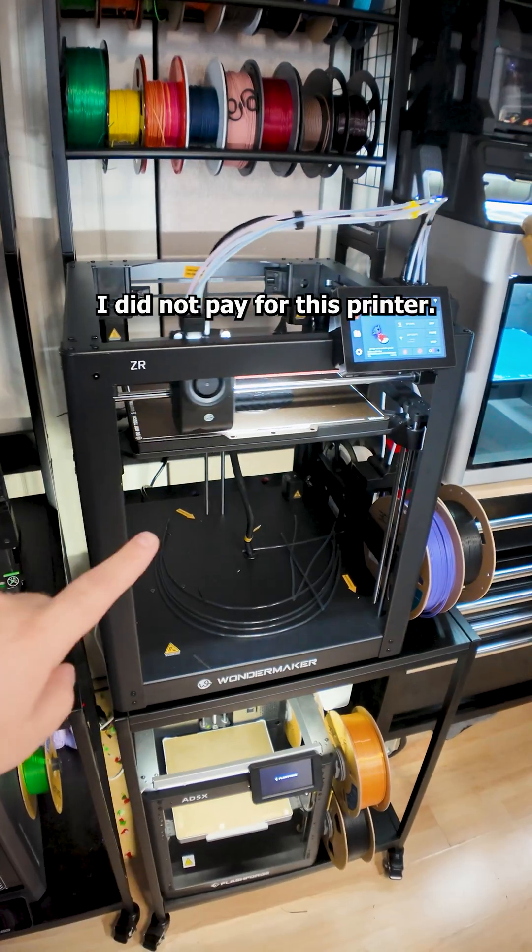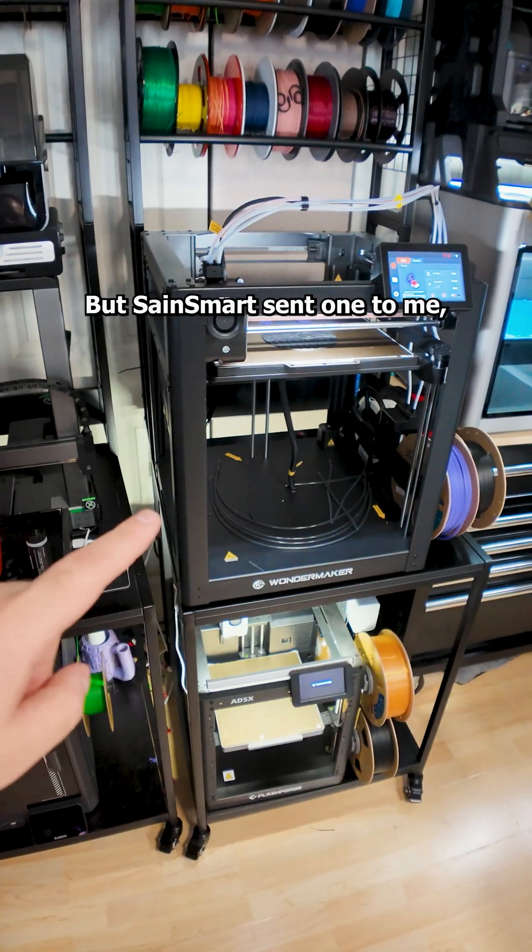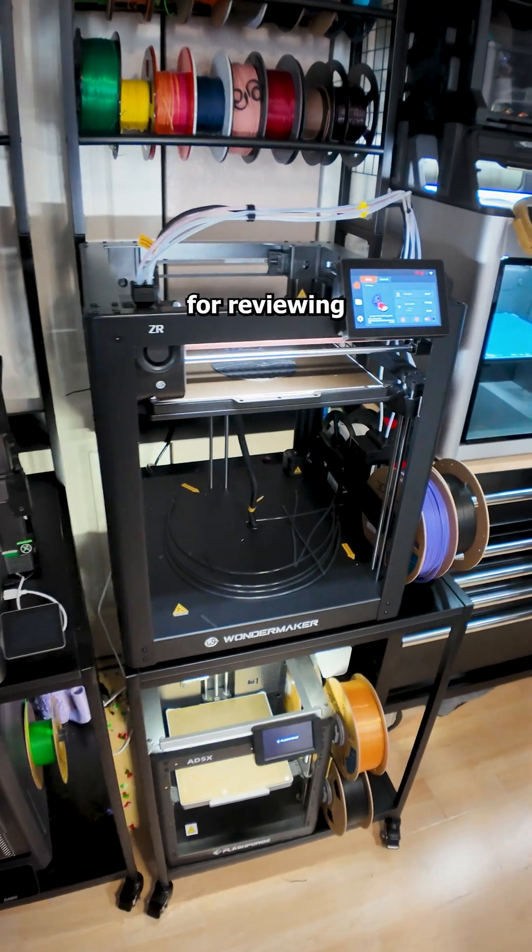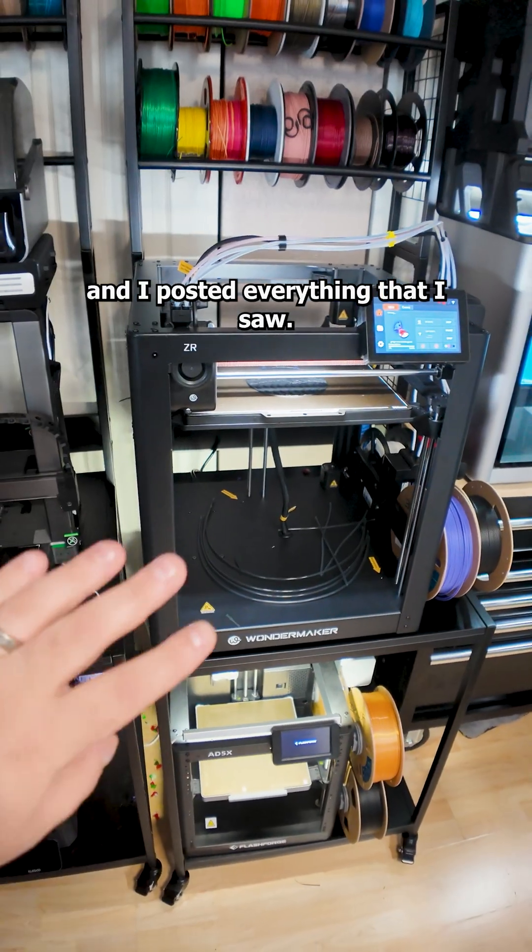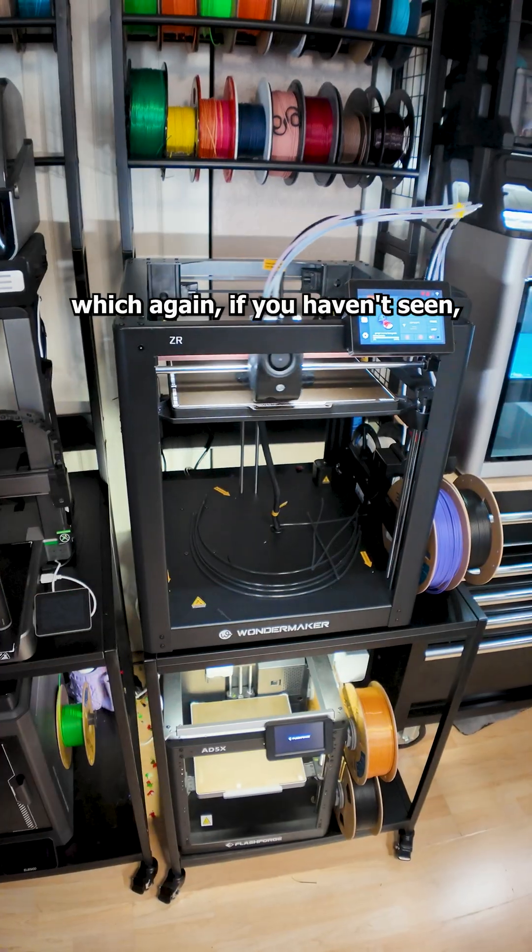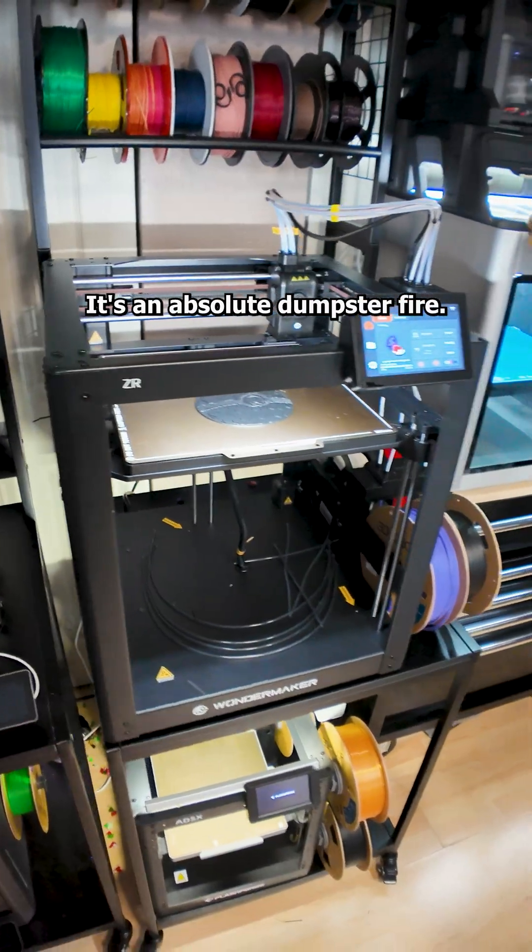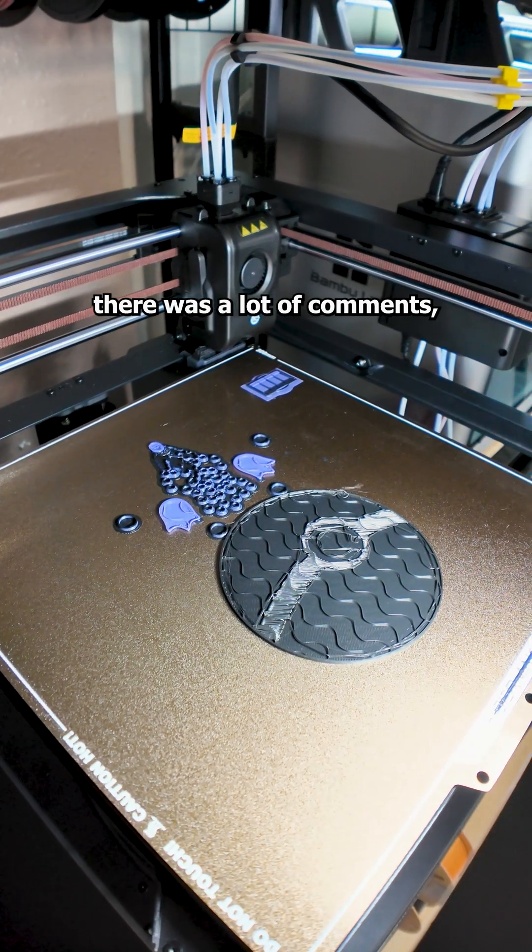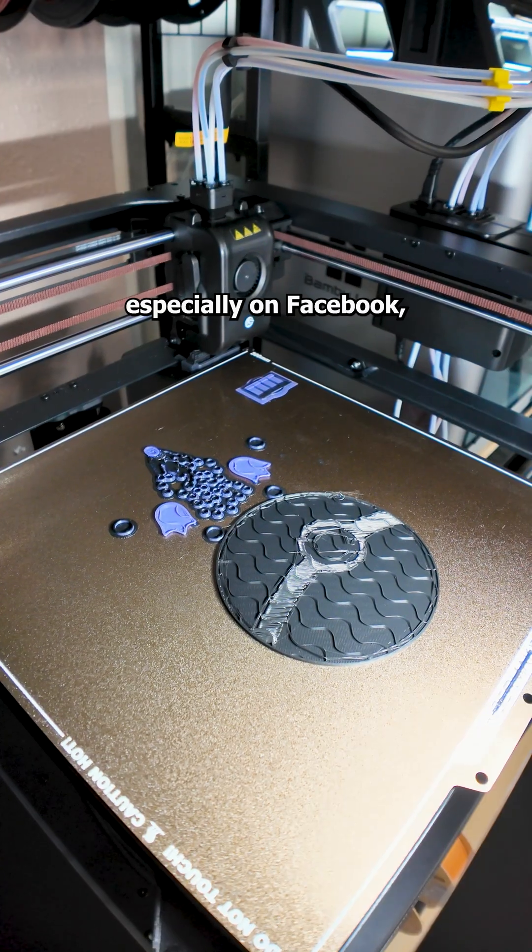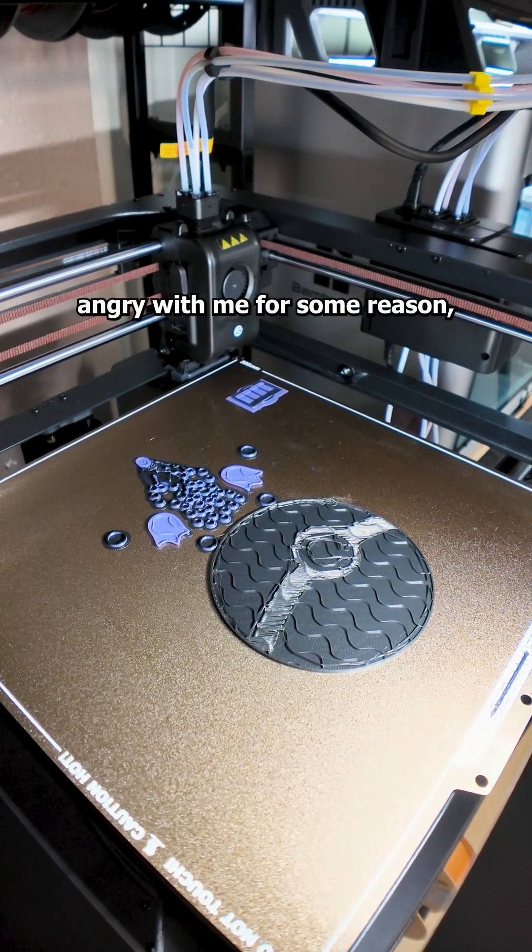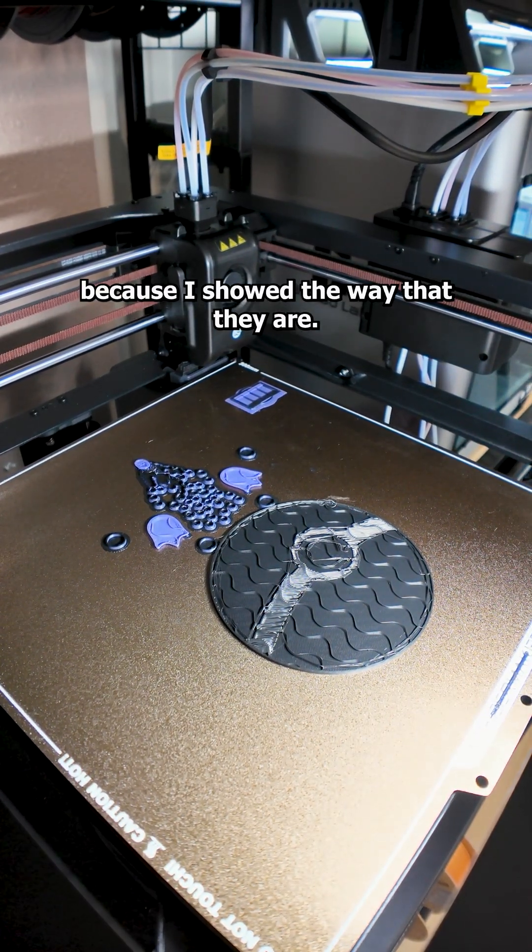I did not pay for this printer, I did not back it on Kickstarter, I didn't even know it existed, but Saint Smart sent one to me for reviewing and I posted everything that I saw so far, which again, if you haven't seen, just go and check it out. It's an absolute dumpster fire and obviously there was a lot of comments, especially on Facebook, for people who were angry with me for some reason because I showed the way that they are.